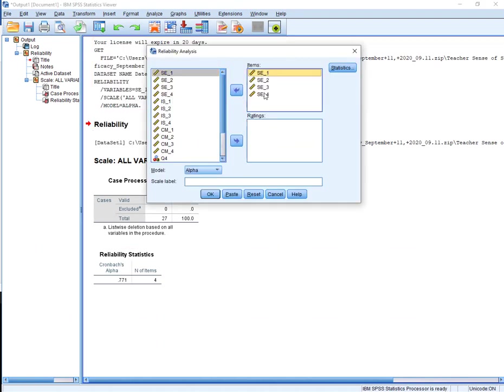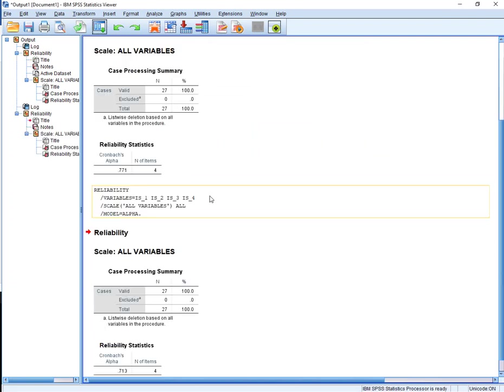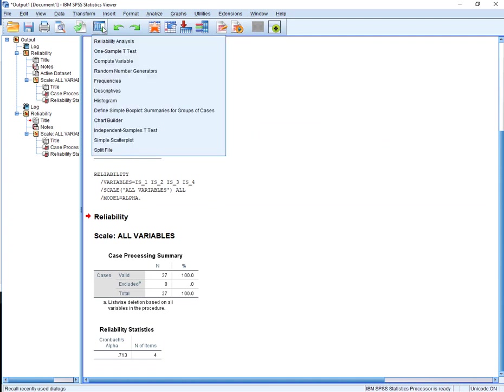I'm going to do it again. I'm going to take these guys back. And do instructional strategies. I'm clicking the first one, holding down shift, clicking the next one, bring it over, leave it the same. I've got a 0.713.